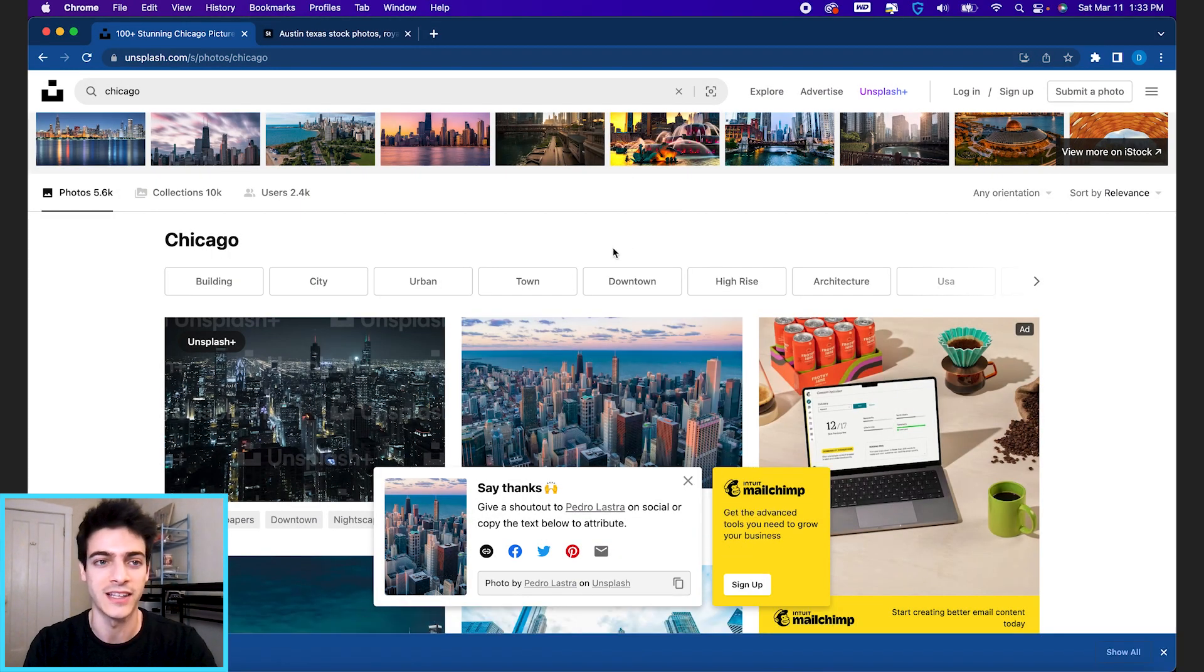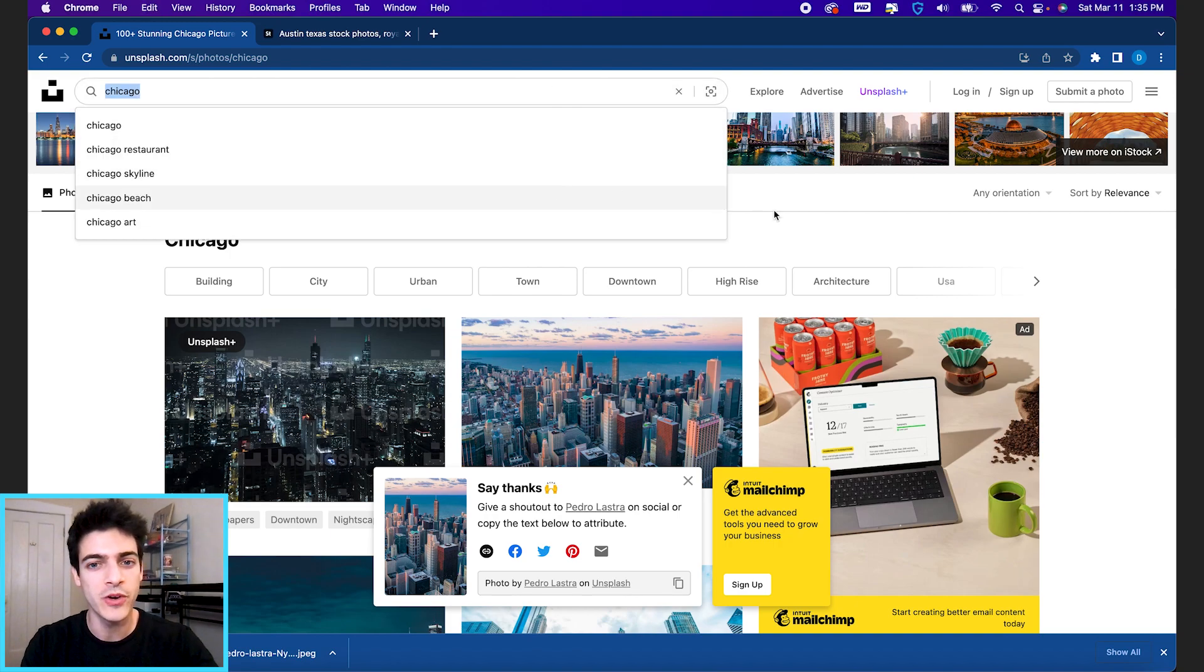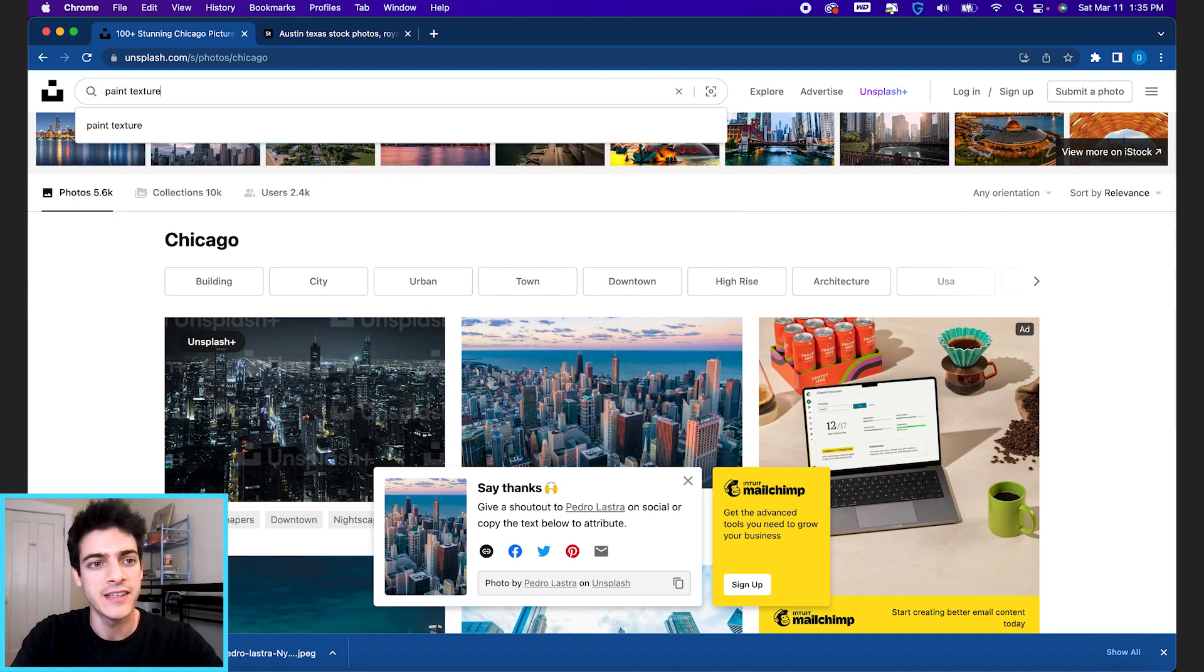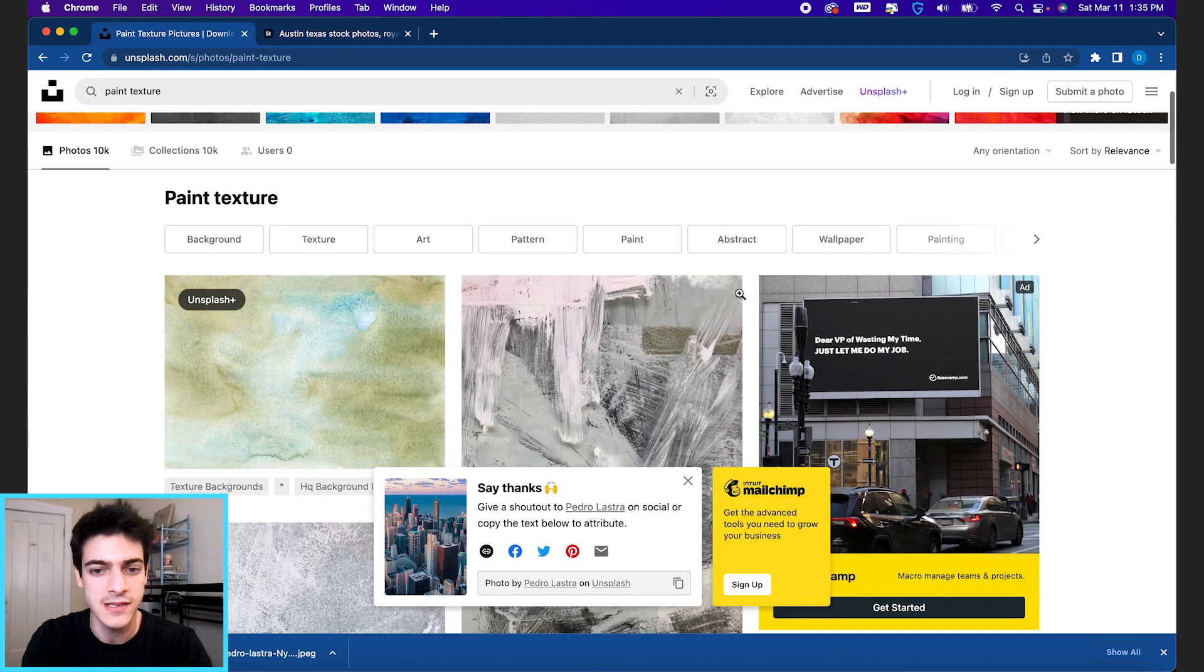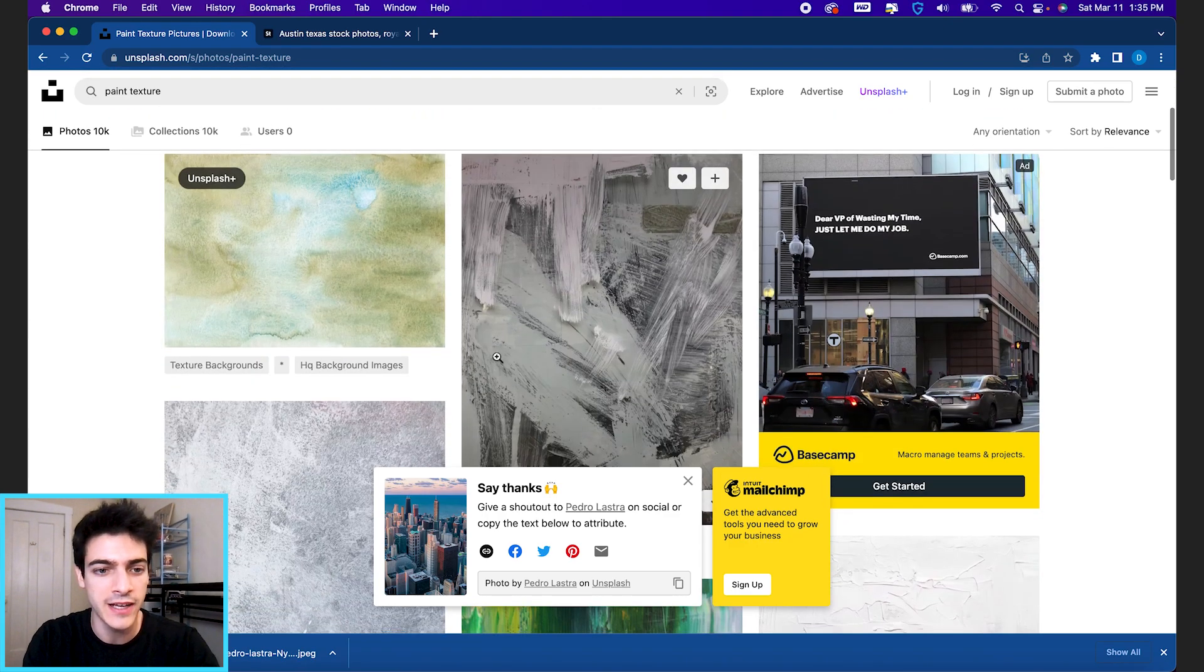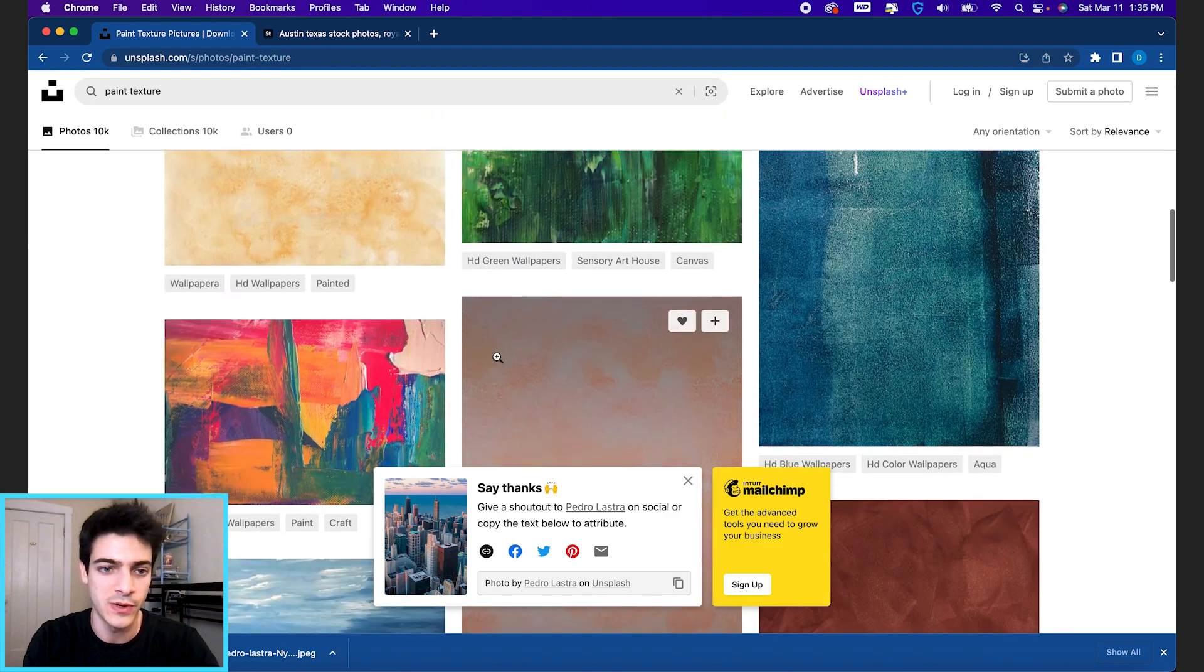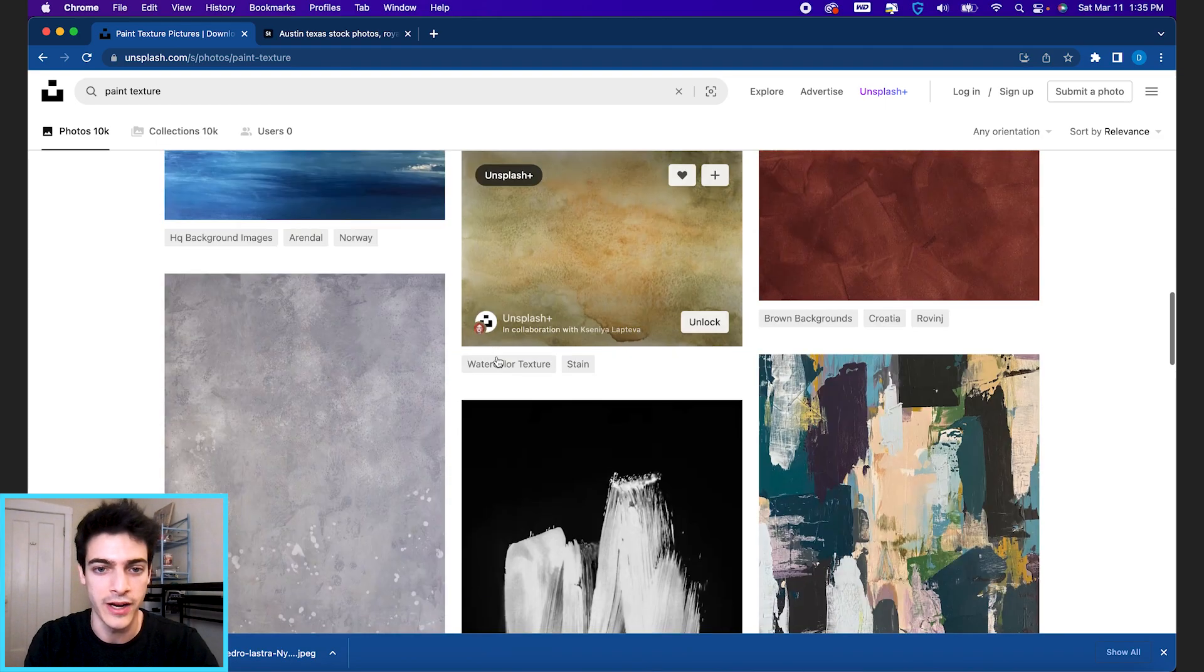And you can download photos directly there. And again, Unsplash is probably a little bit more limited on what you can find. If we were looking for a paint texture, they've got some options, but it might not be exactly what you're looking for.